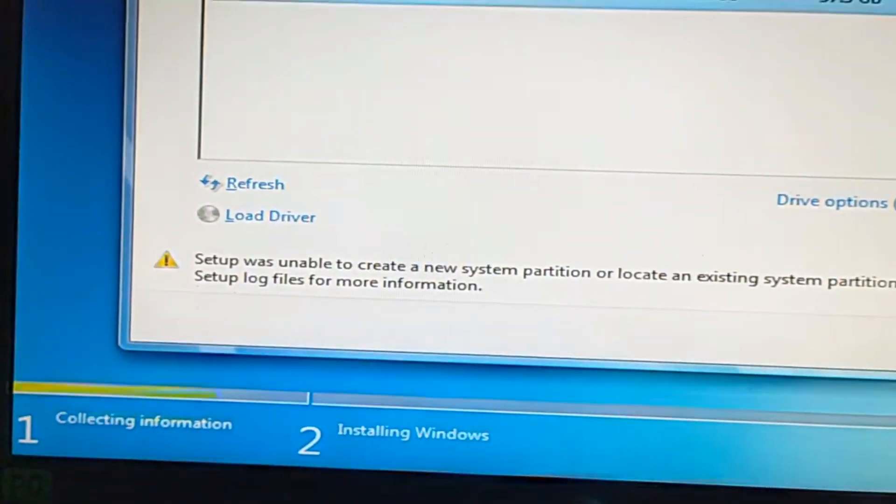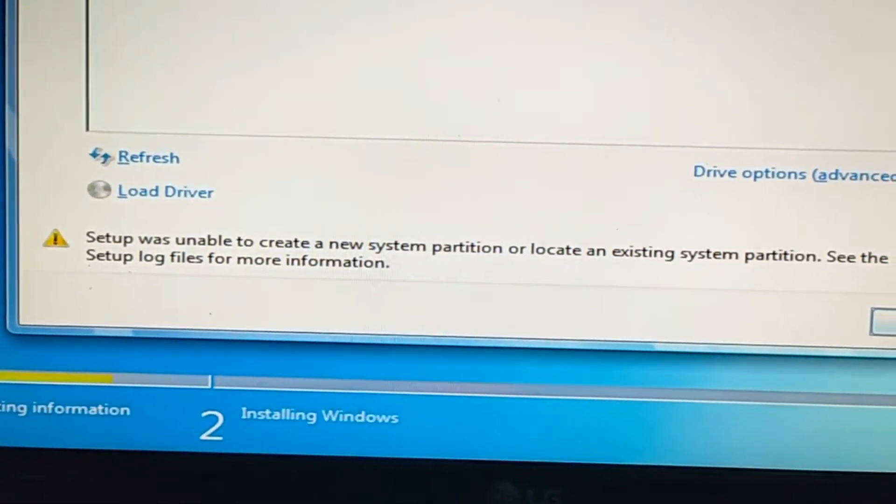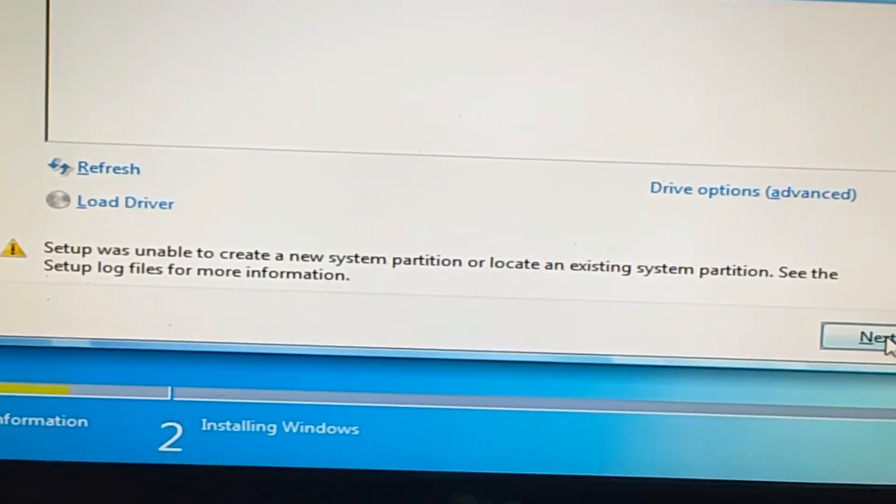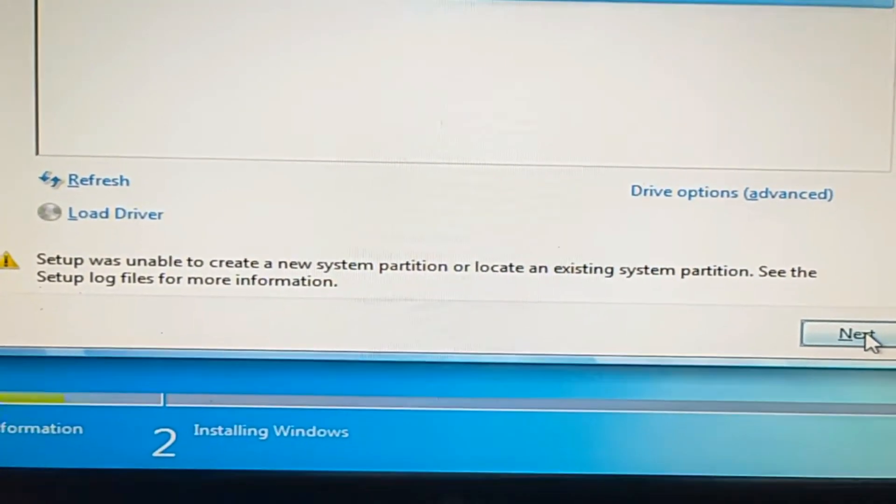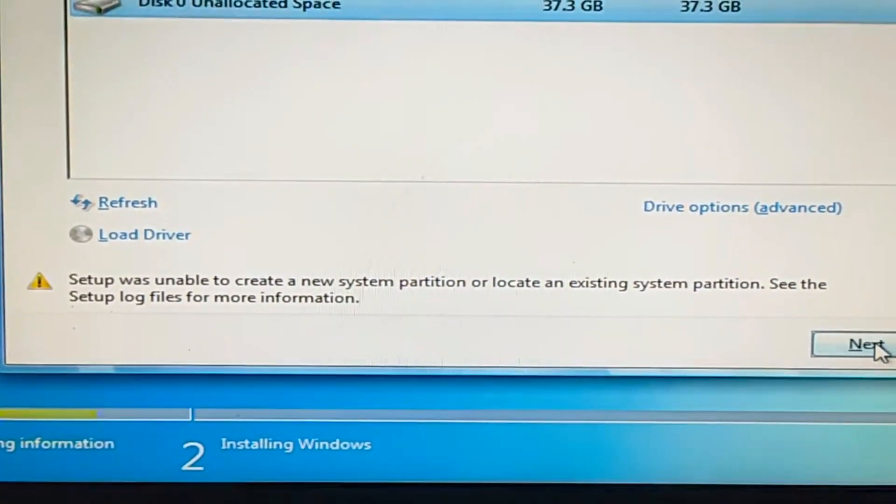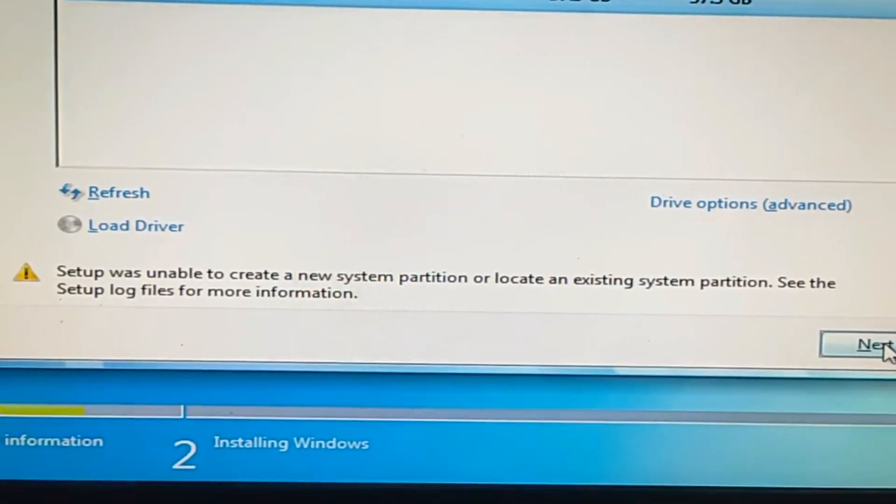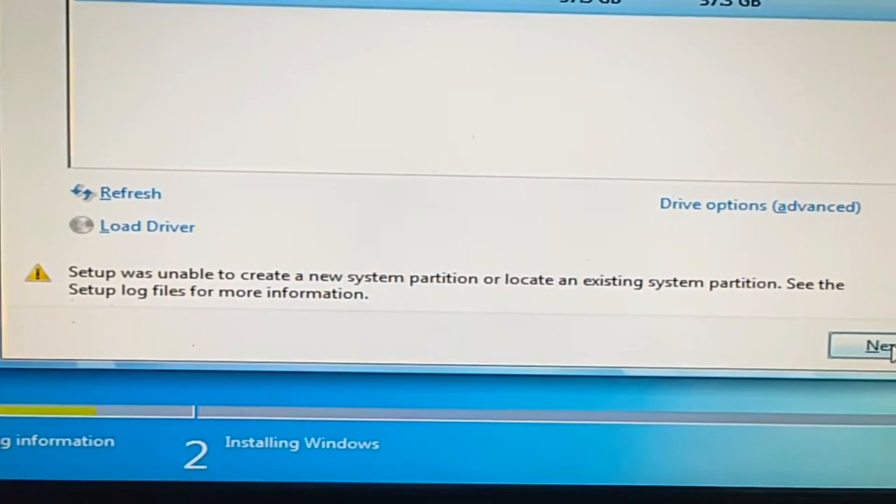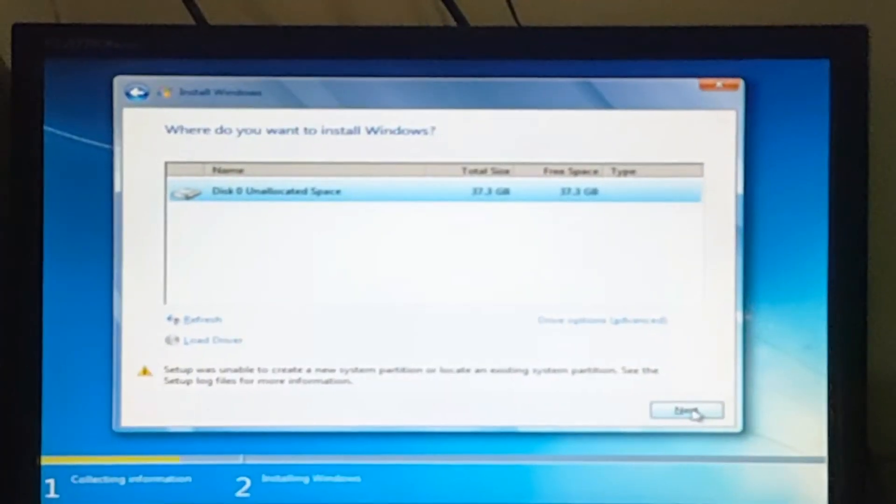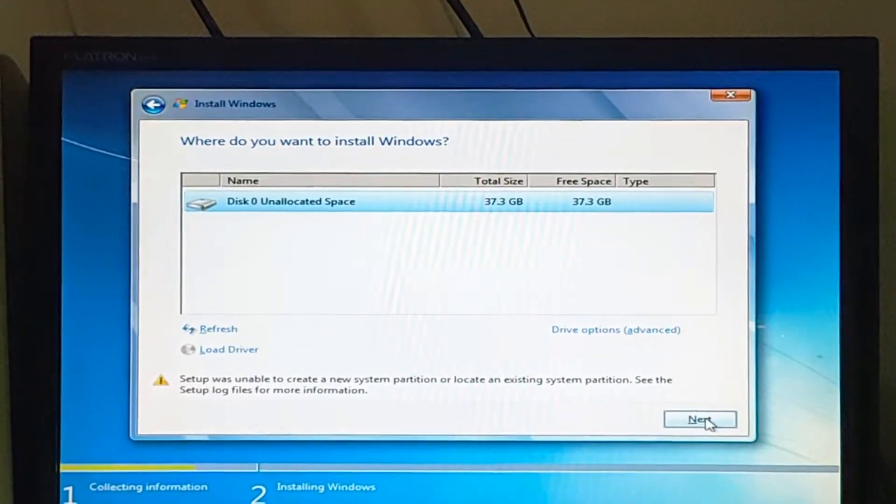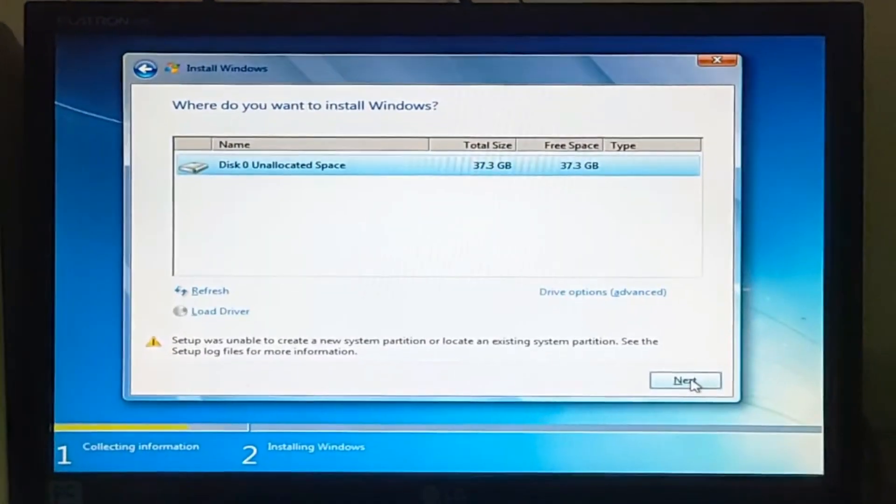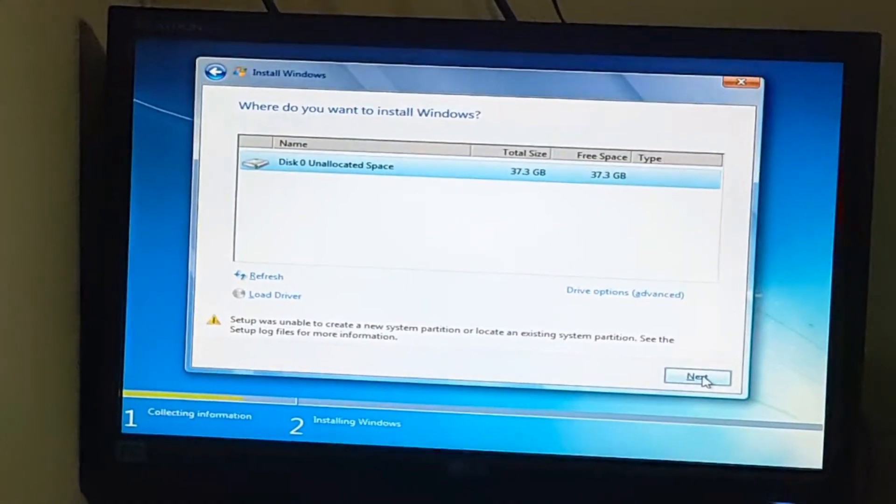You can see setup was unable to create a new system partition or locate an existing system partition. See the setup log files for more information. So if you are facing this error while installing Windows 7, Windows 10, or Windows 11, how do you solve it?